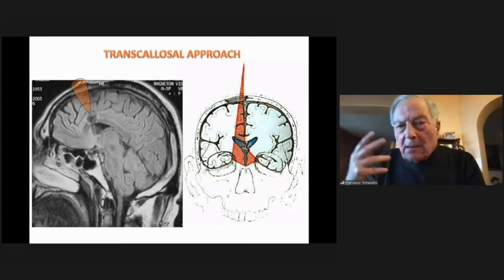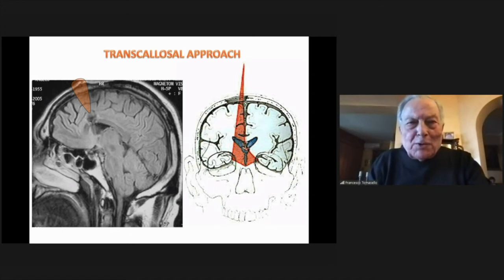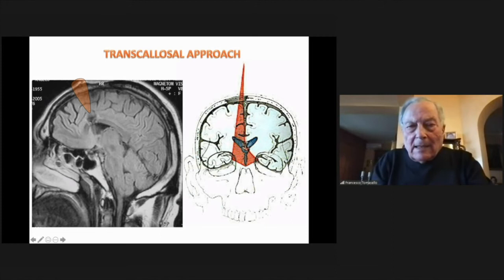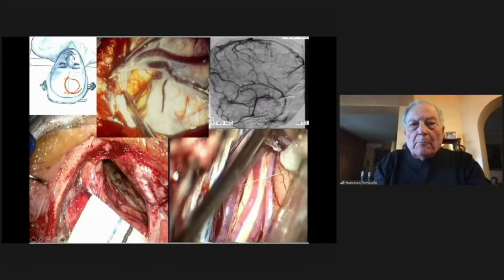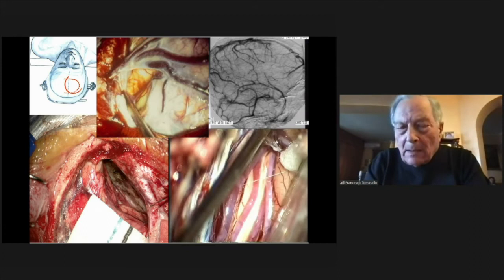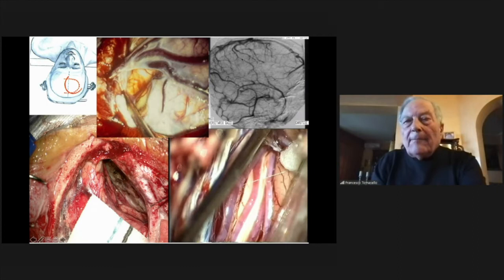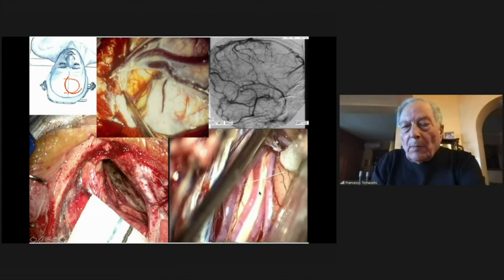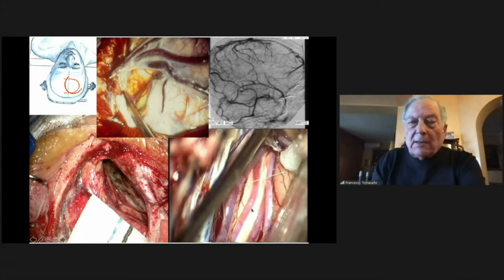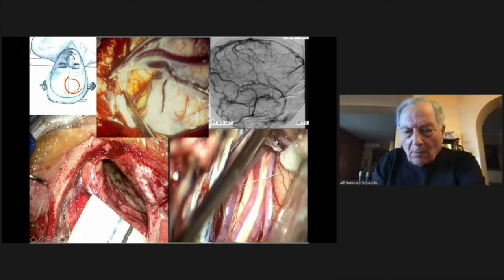The transcallosal approach is another important approach I have used. It carries some risks, for example injury to the bridging veins and injury to the superior sagittal sinus, and it is very important to know exactly pre-operatively the configuration of the veins and the exposure of the corpus callosum with the pericallosal arteries and callosomarginal arteries.